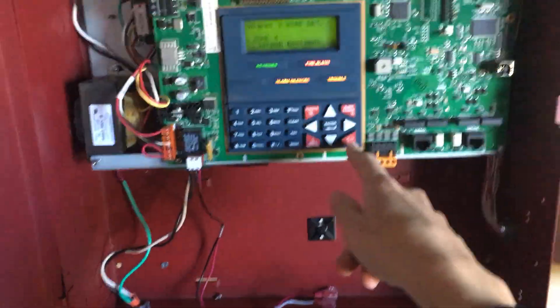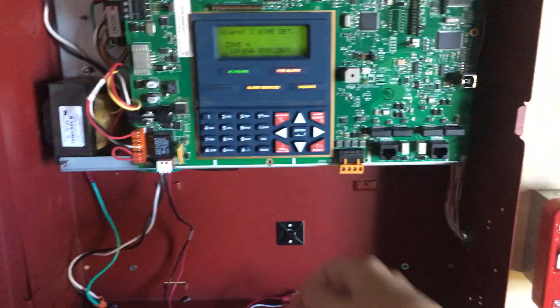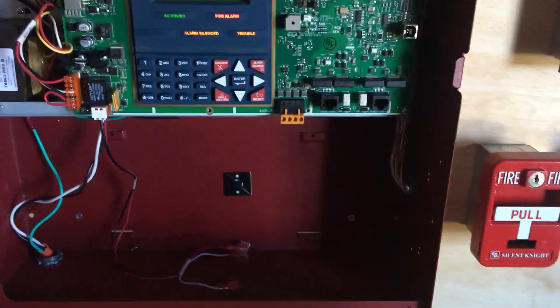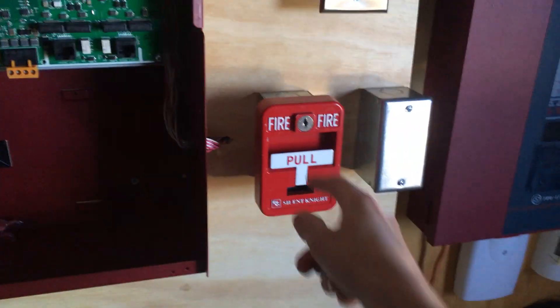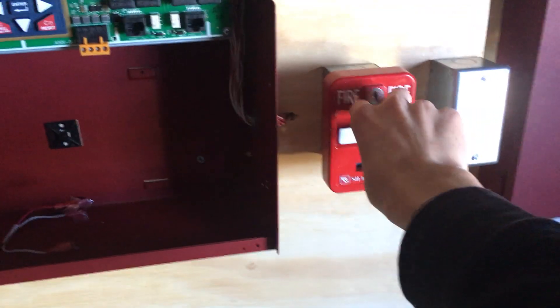So yeah, and to finish off the test we are going to pull the alarm. Three, two, one.